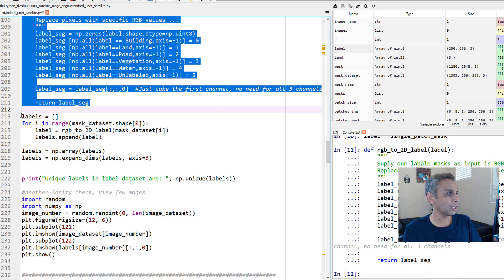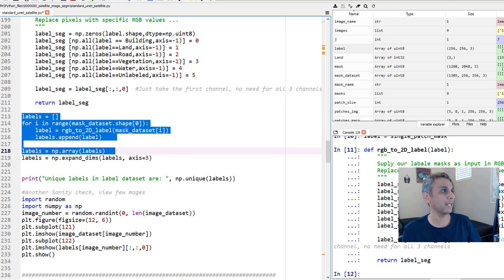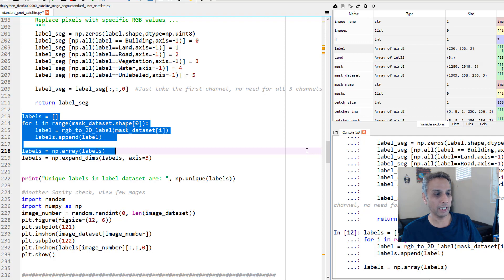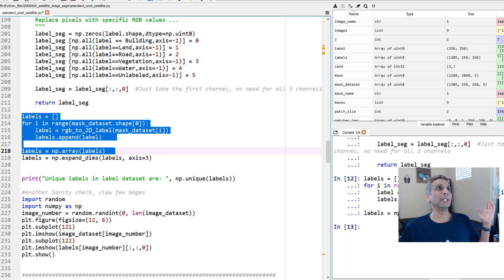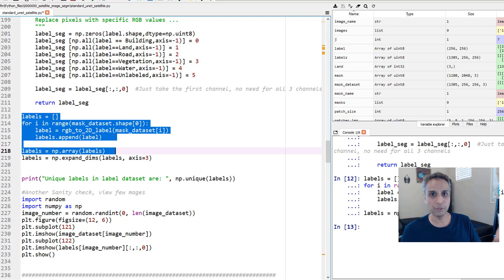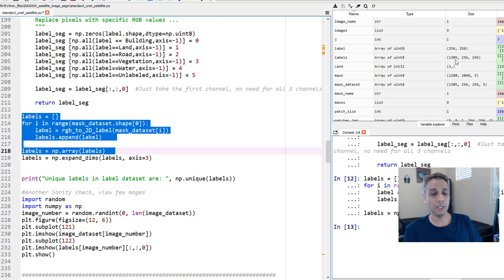Let's run this function — it defines the conversion logic. Then I create an empty array called `labels` and loop over each image in my mask dataset, applying this function. That's all I'm doing here. Once the labels array is built, we can look at the result — `np.array(labels)` gives us our converted dataset.